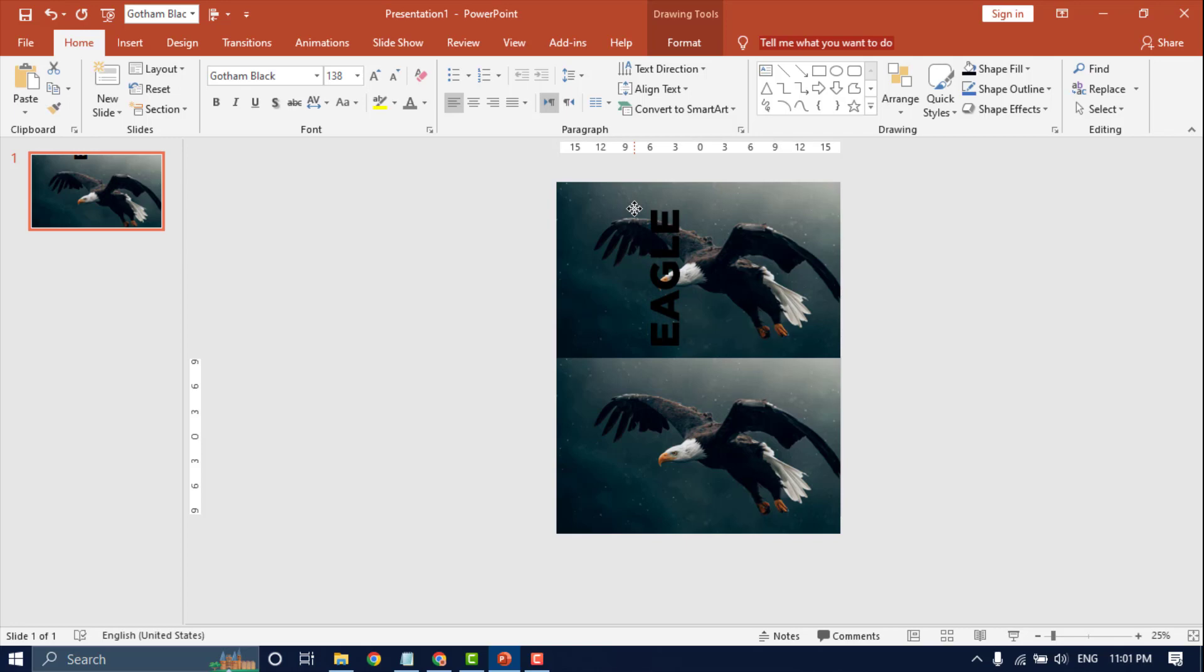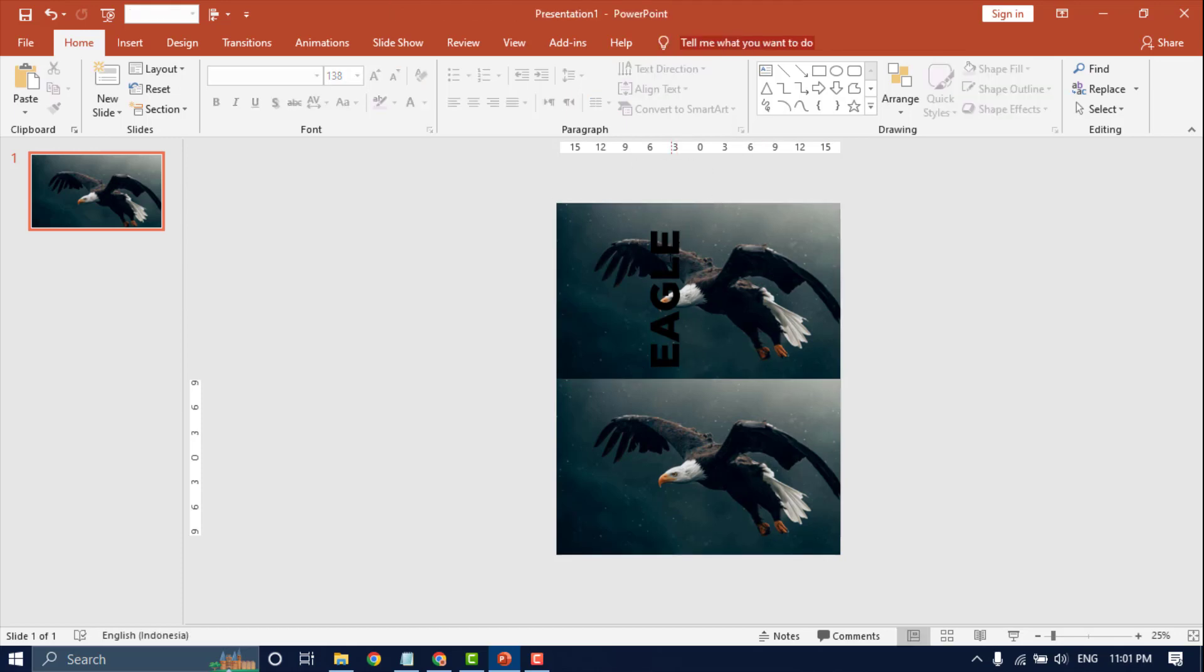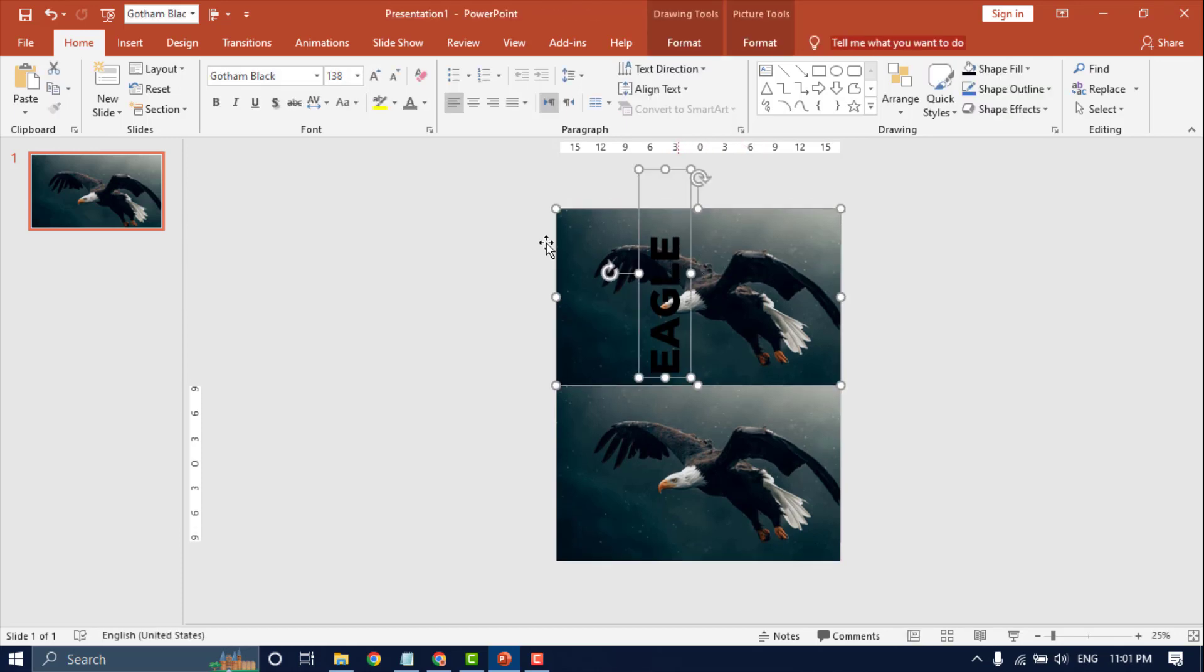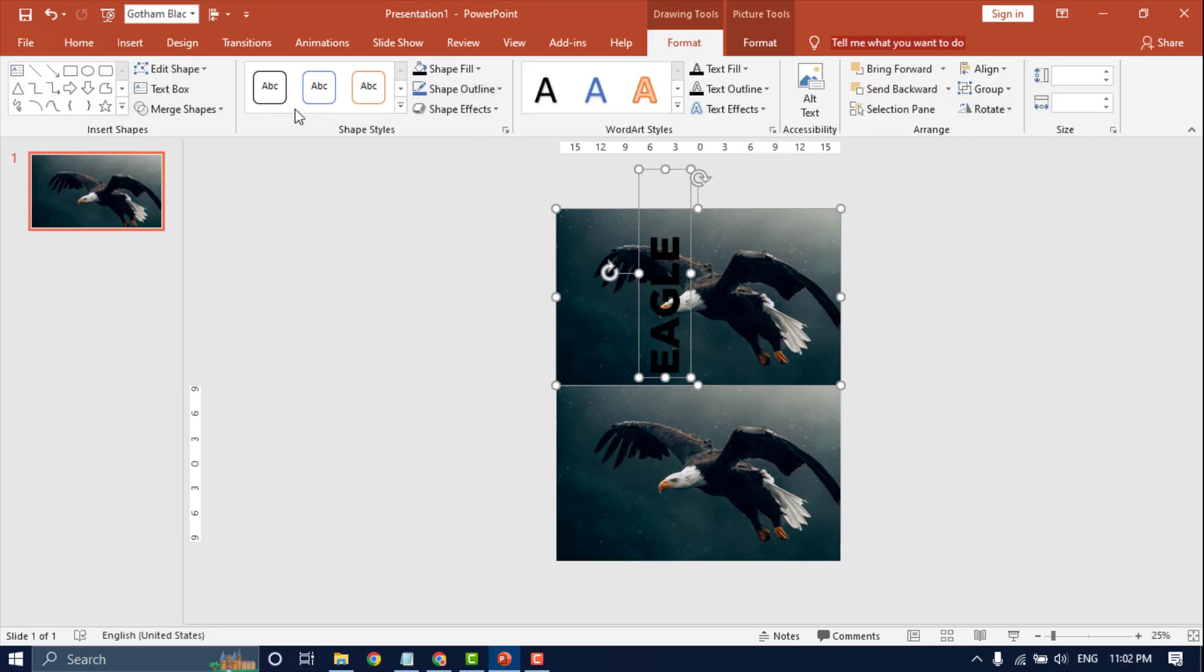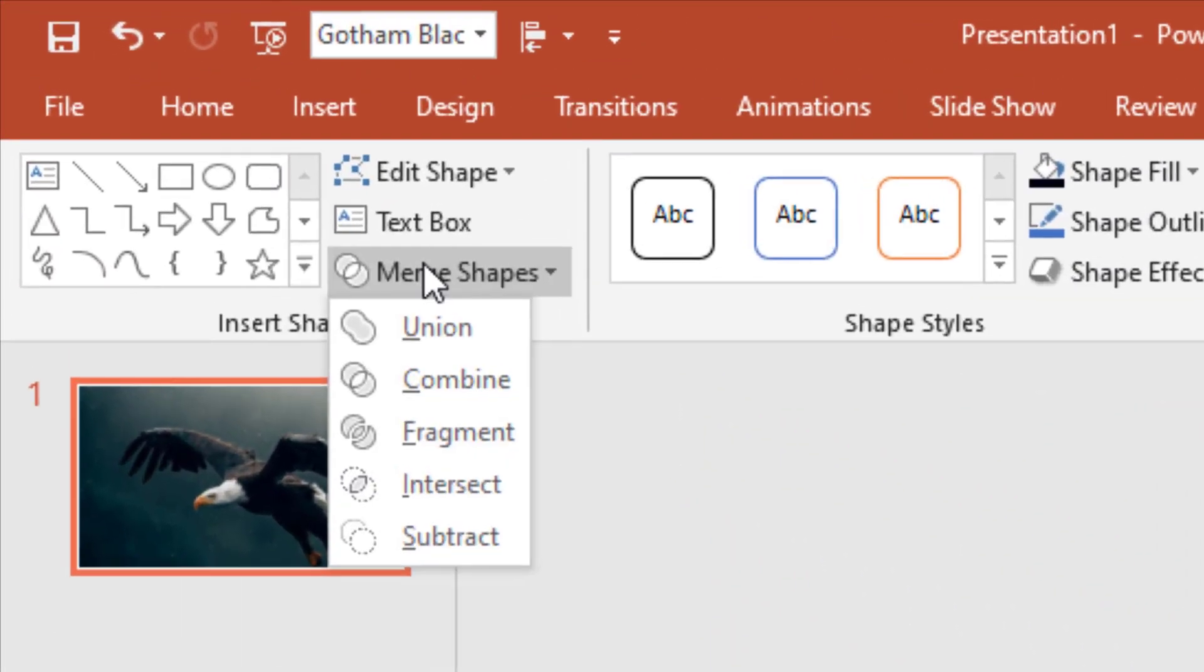First select a picture, and second select text. Open the Format tab and select merge shape, then click intersect.